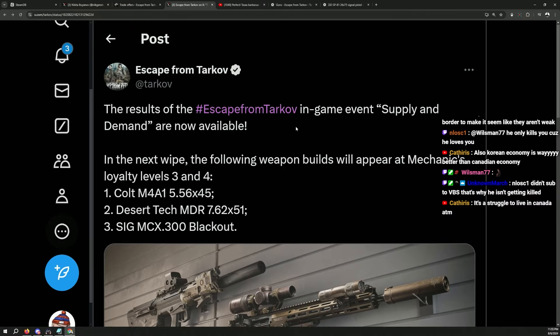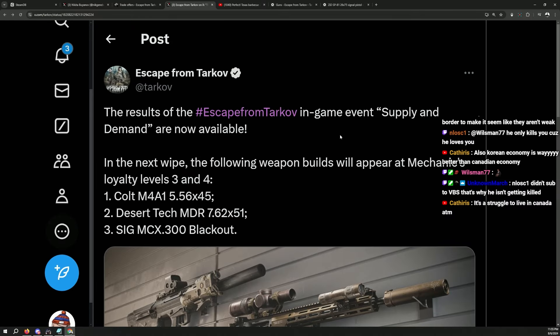So, these are the weapon builds they are going to give us for the supply and demand after your game event has been done.